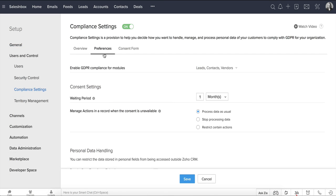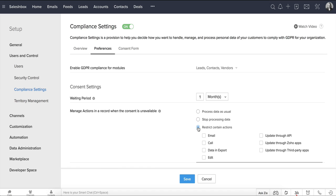You can further decide what you want to do with a record when the consent is not available. Say, when the contact hasn't responded to your consent email, or for whom the consent is yet to be sent. You can choose to process data as usual, stop processing data, or restrict certain actions and select which of these actions you'd want to restrict.